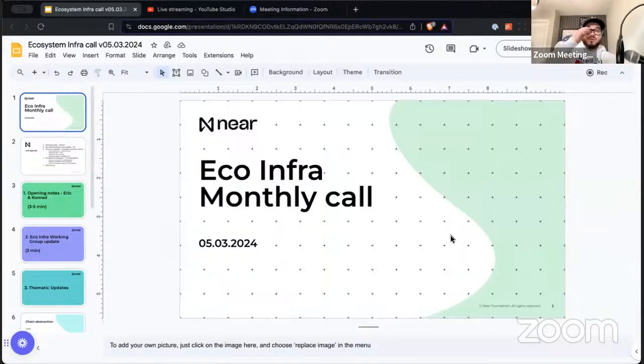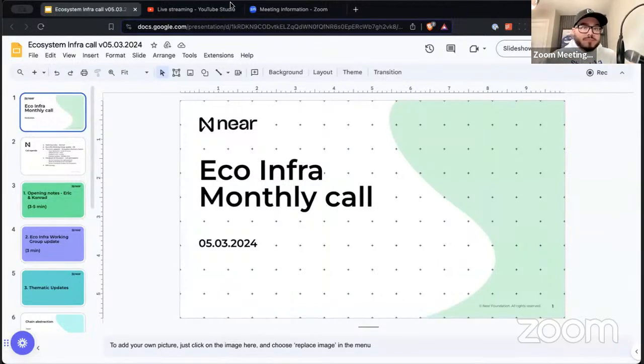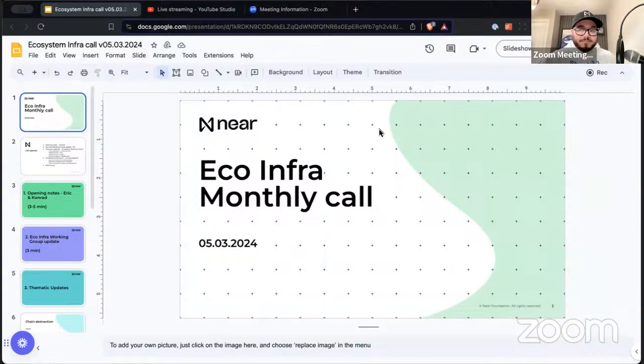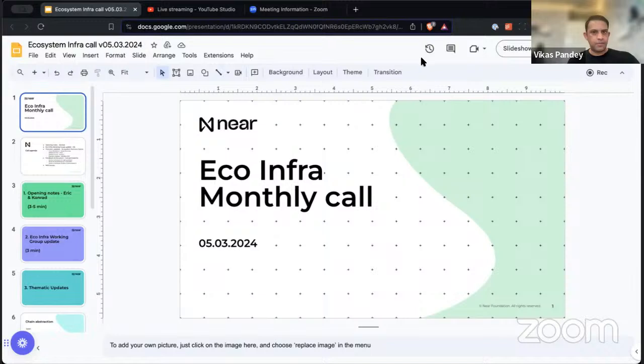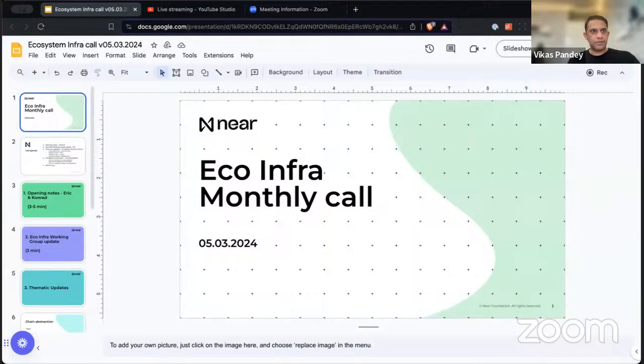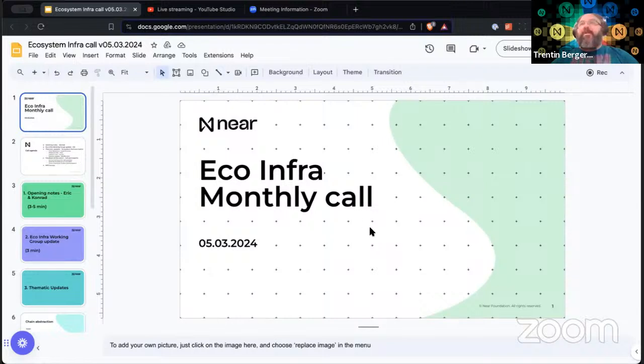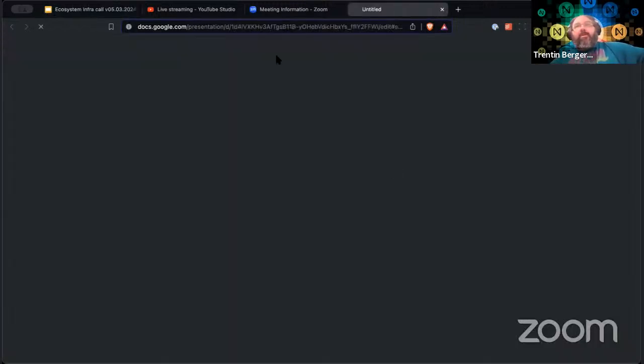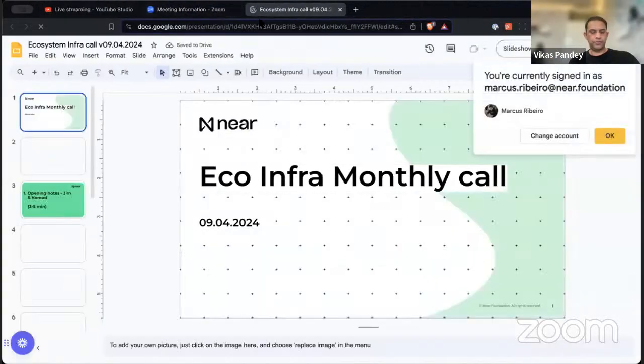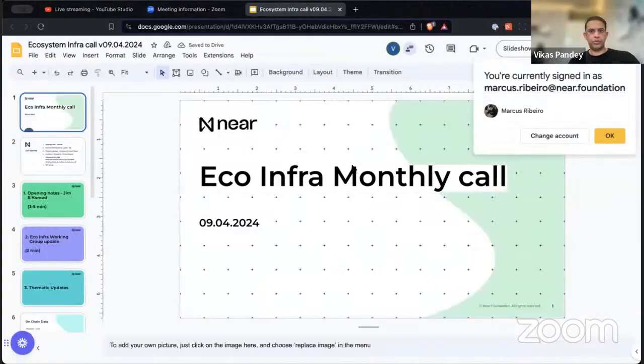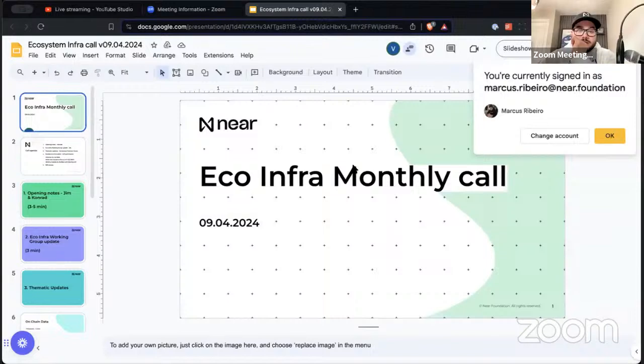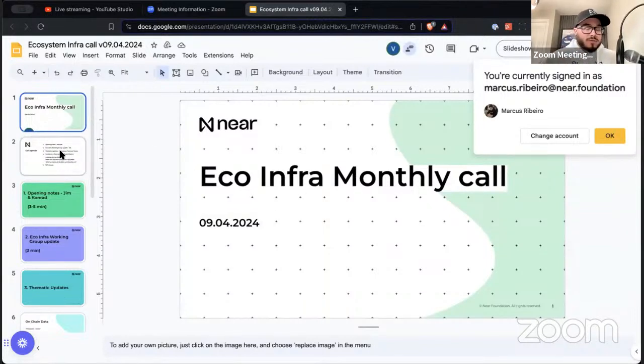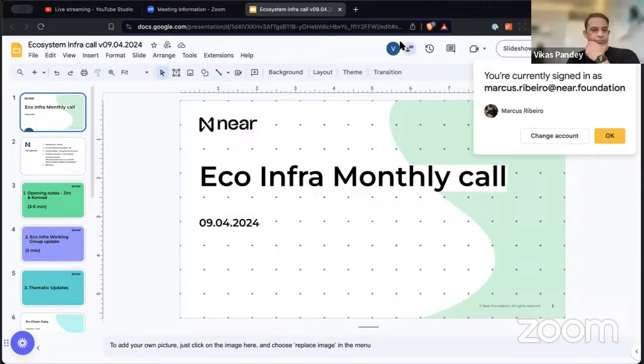I'll share the slides. If anybody needs to share their screen and take over, I'll just hand it over to them. Let me go ahead and pull the slides up now. I'll give it another maybe 30 seconds to let people join.